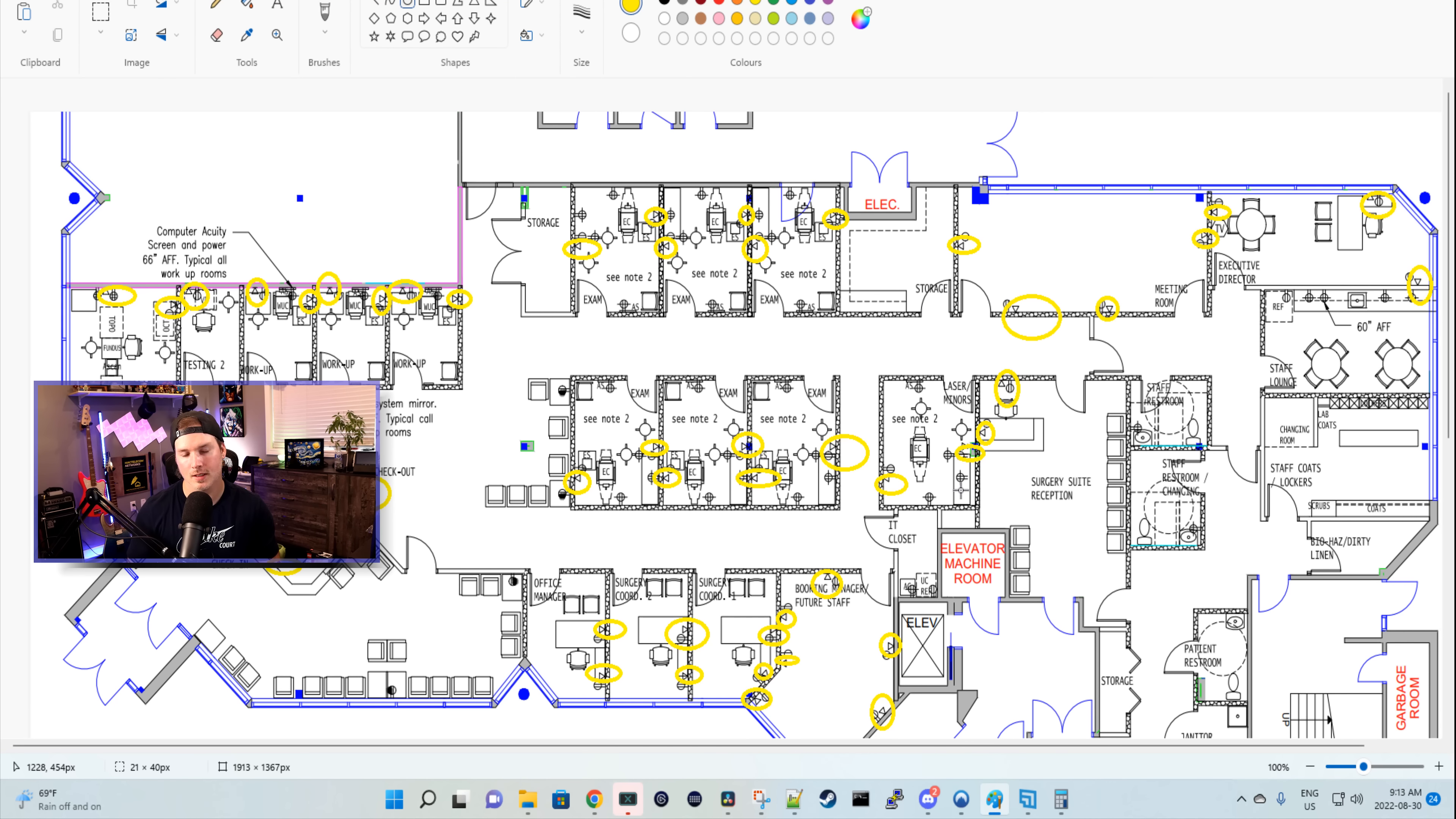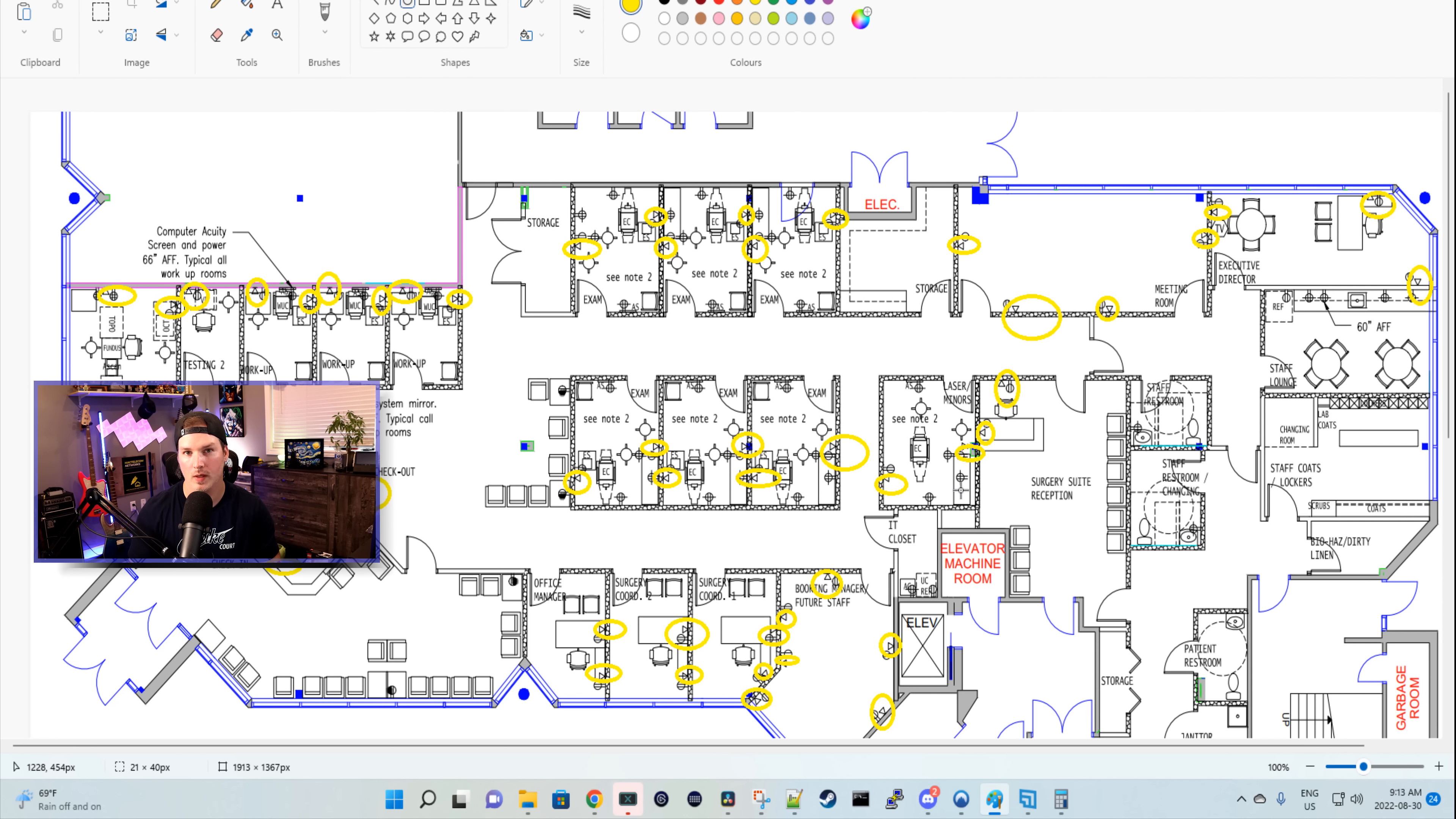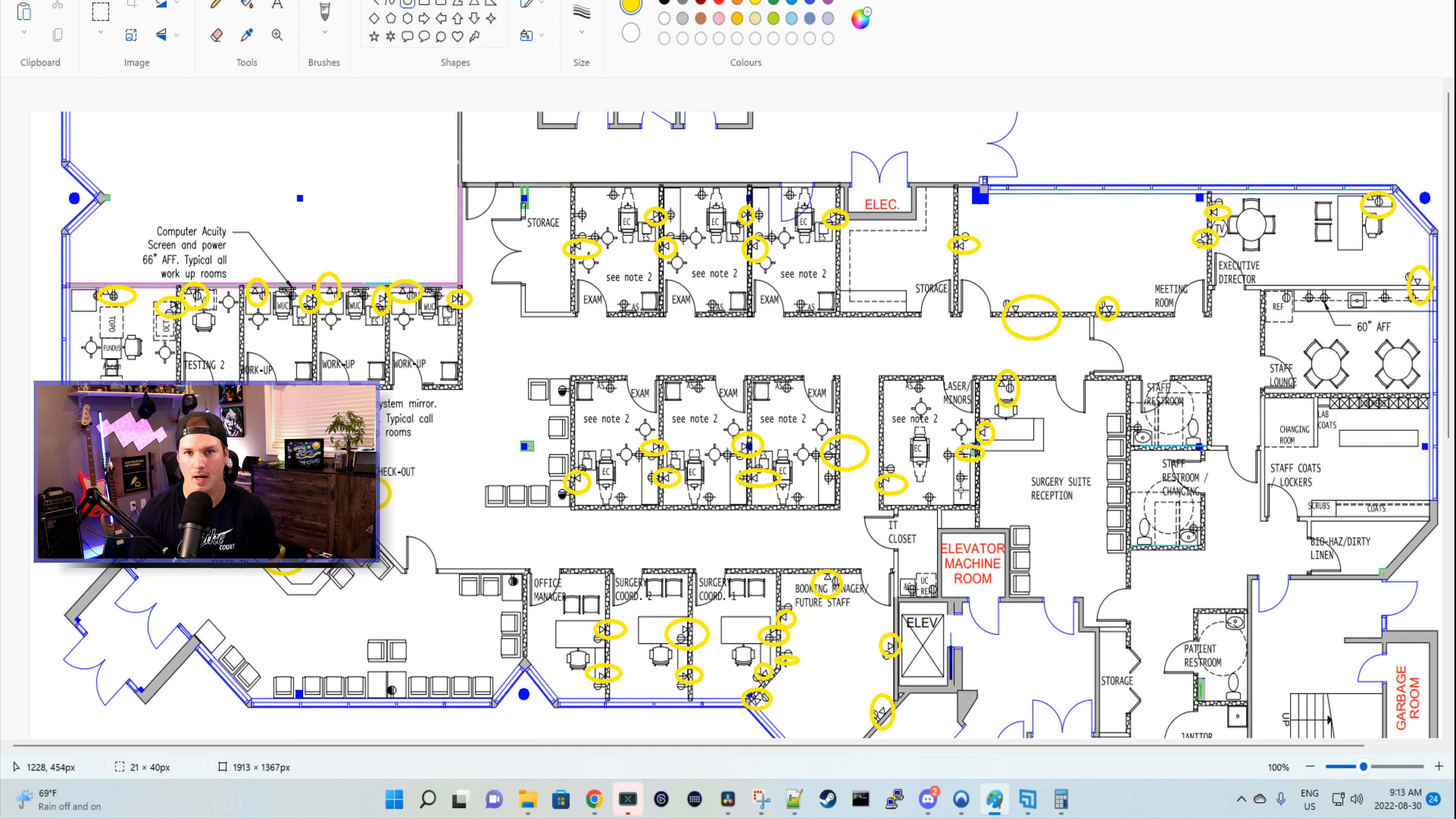All right, so I counted 65 cables. That's not including access points and cameras. With that, we have a total of 77. We're gonna be using about four access points and eight cameras. So let's go into my QuickBooks to do the estimate.